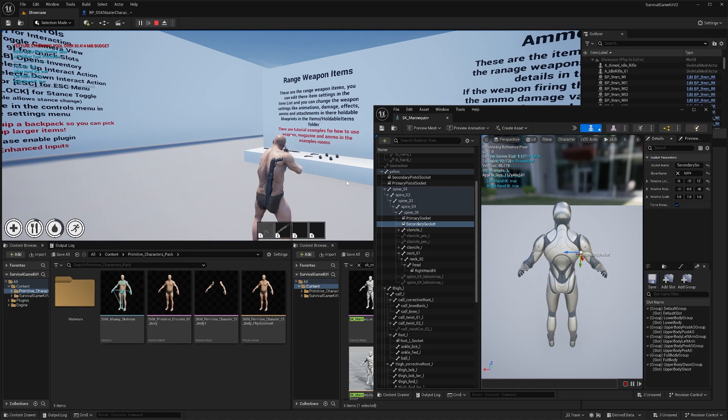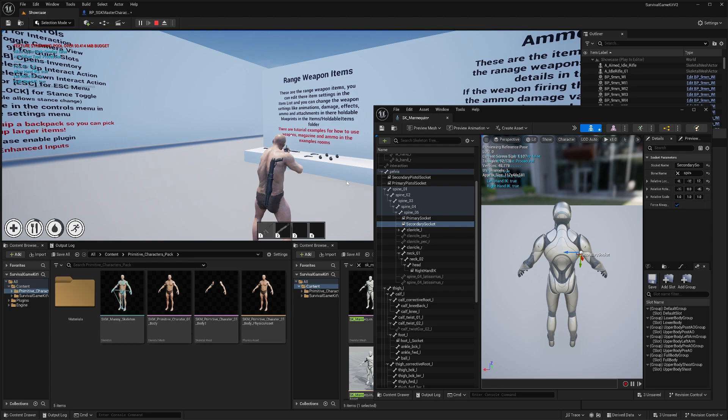I'll also have guides linked in the description below on how you can change your character's animations and also how to edit the hand IK for the weapons. That's going to be it for this video. Hopefully you guys found it helpful. And if you have any questions, please feel free to leave a comment below.